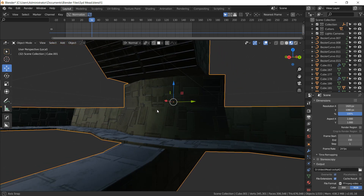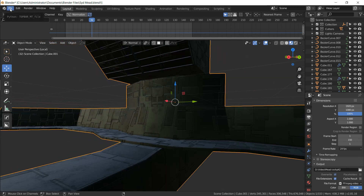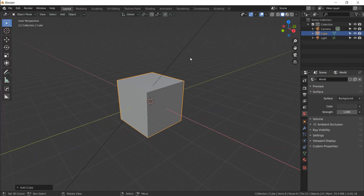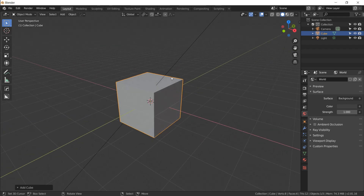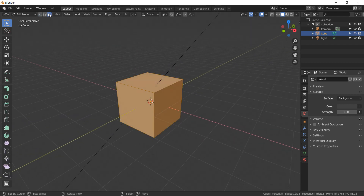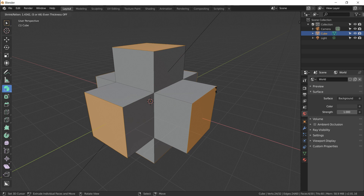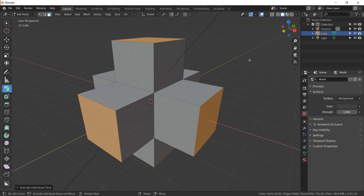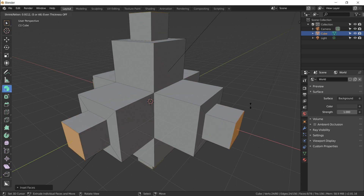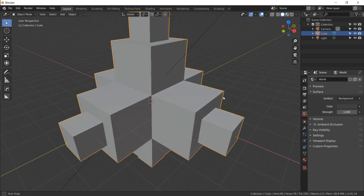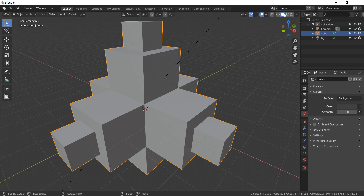Let's use the default cube and give it a little shape so we can really see what the material looks like. Hit Tab to go into edit mode, make sure faces are selected, and on the extrude tool do Extrude Individuals — click and drag outwards. Then hit I to make an inset and extrude again. Easy shape, gives you a lot of different directions for light.